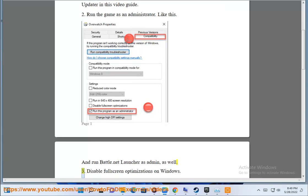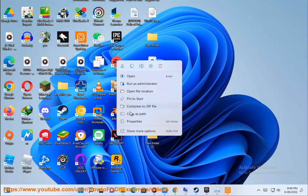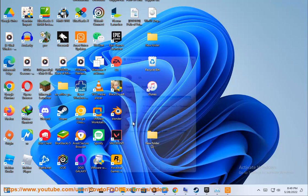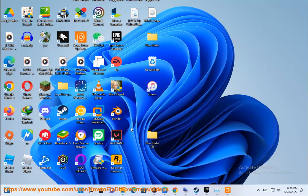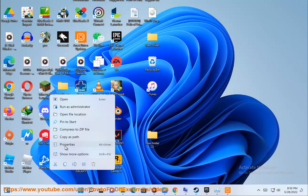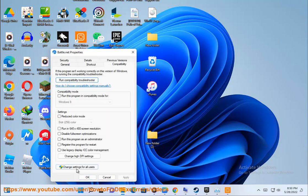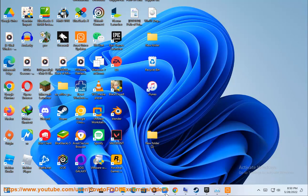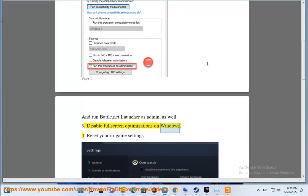Step 3: Disable full screen optimizations on Windows.